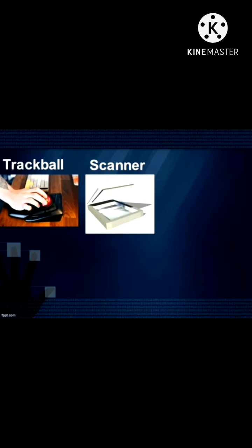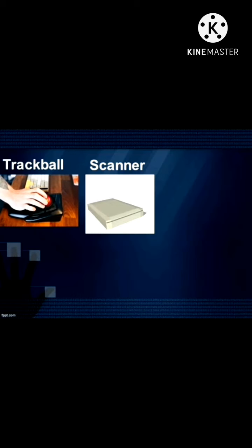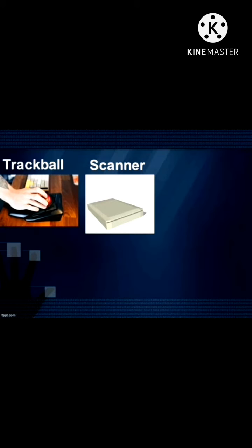Scanner: A scanner copies a picture or text printed on paper into a computer.